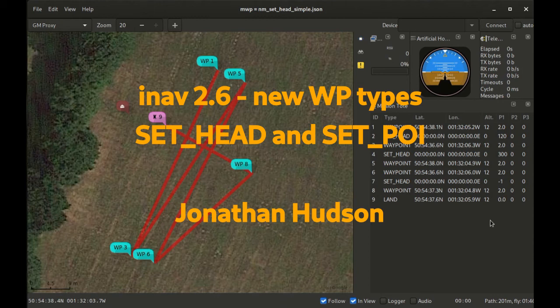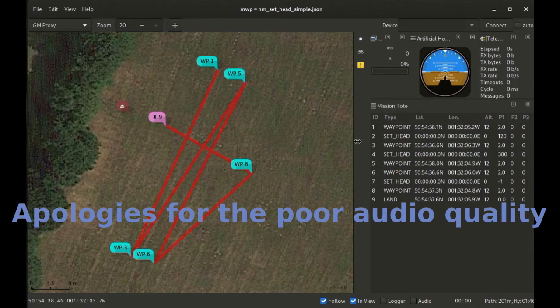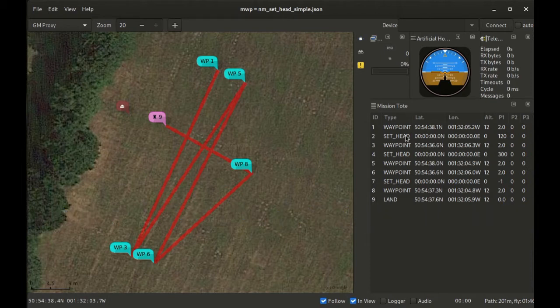Hello everybody, this is Jonathan Hudson, and today I would like to talk about some of the new waypoint types that we have in the queue for iNav 2.6. The first one I'm going to talk about is set head, which will set the craft's heading independent of its direction of travel. This is a multi-rotor only mode, as fixed wing aircraft typically don't fly sideways.